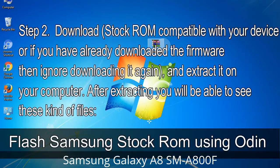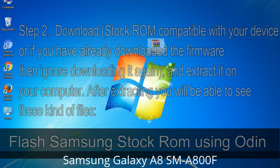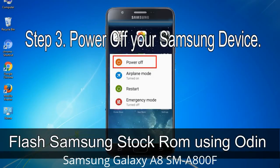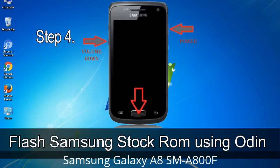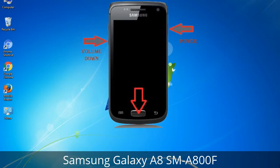Step 2: Download the stock ROM compatible with your device, or if you have already downloaded the firmware, ignore downloading it again, and extract it on your computer. After extracting you will be able to see the relevant files. Step 3: Power off your Samsung device. Step 4: Now you have to boot into download mode. To boot into download mode, press and hold the Volume Down key, Home key, and Power key. When the phone vibrates, leave the Power key but keep holding Volume Down and Home. You will boot into download mode.